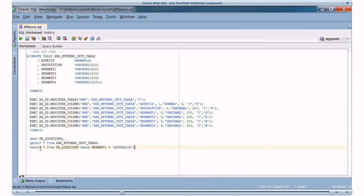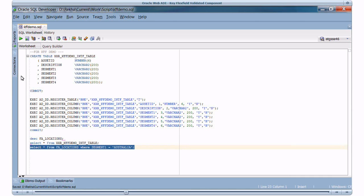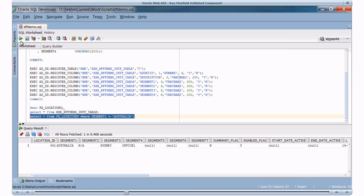FA Locations is the combinations table associated with Location Key Flex Field. Now we will see the values associated with Segment 1 Australia. It has one valid combination associated with Country as Australia.